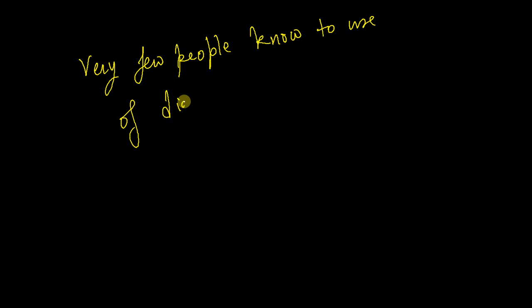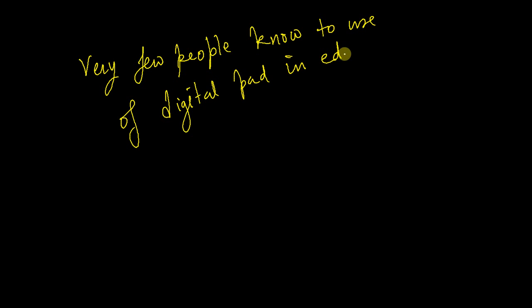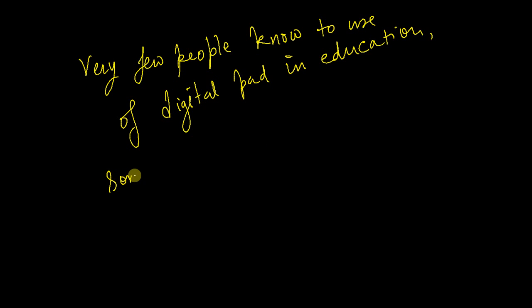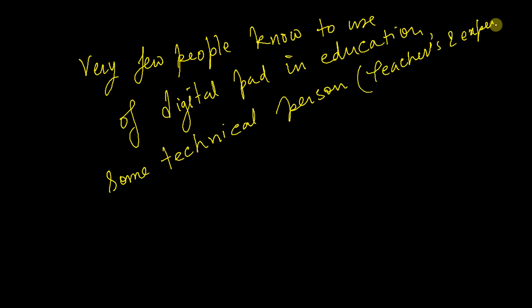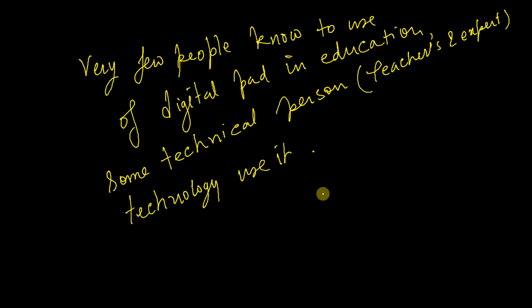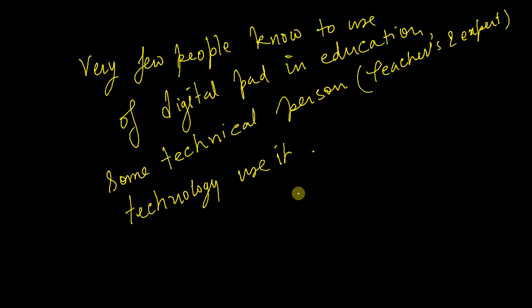Digital pad in education - some technical person or technology, right? So here in this video I will show you what are the sources for the class notes.